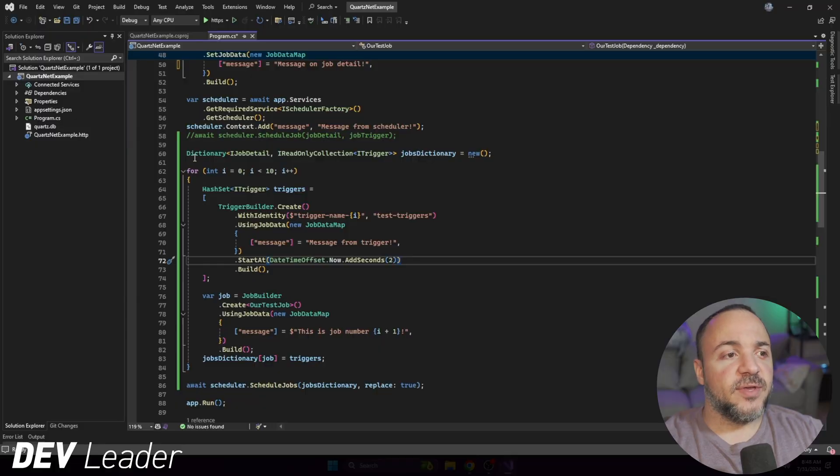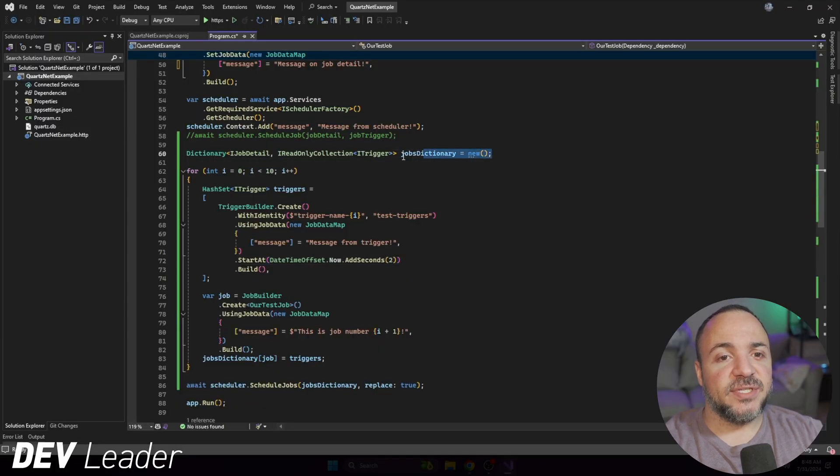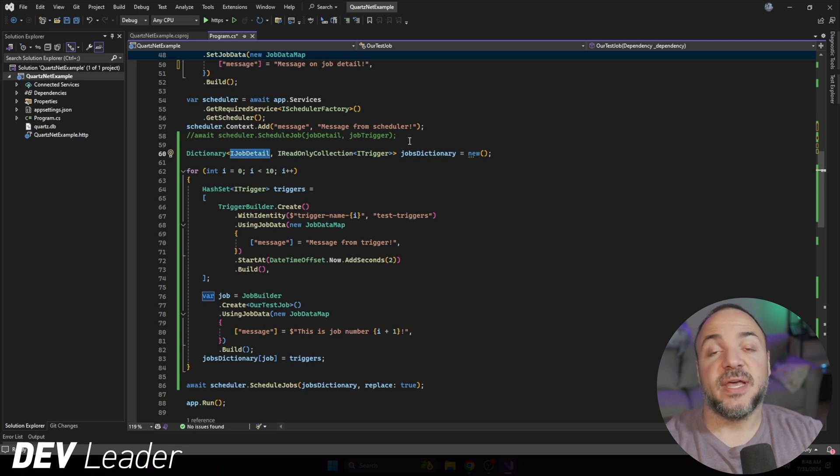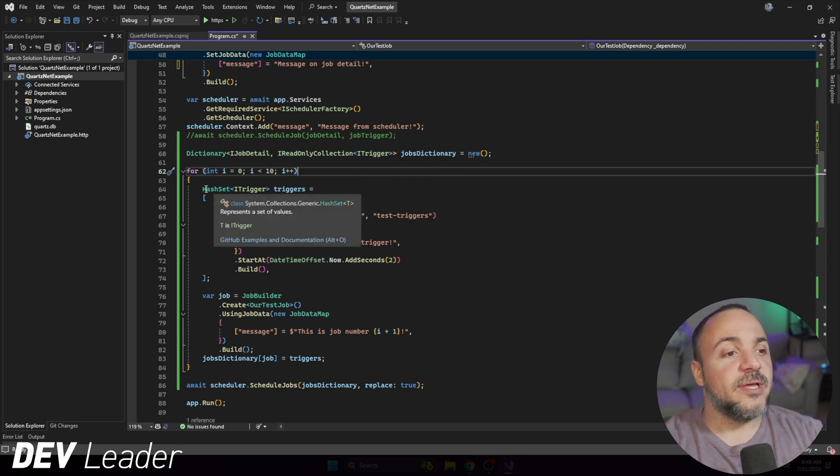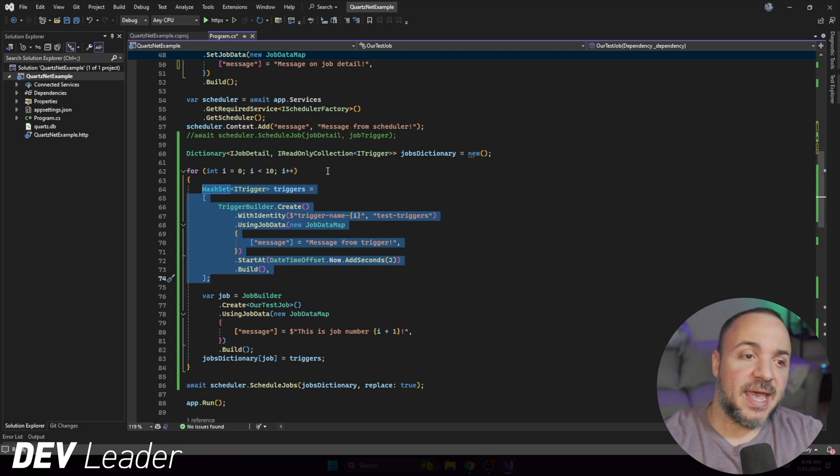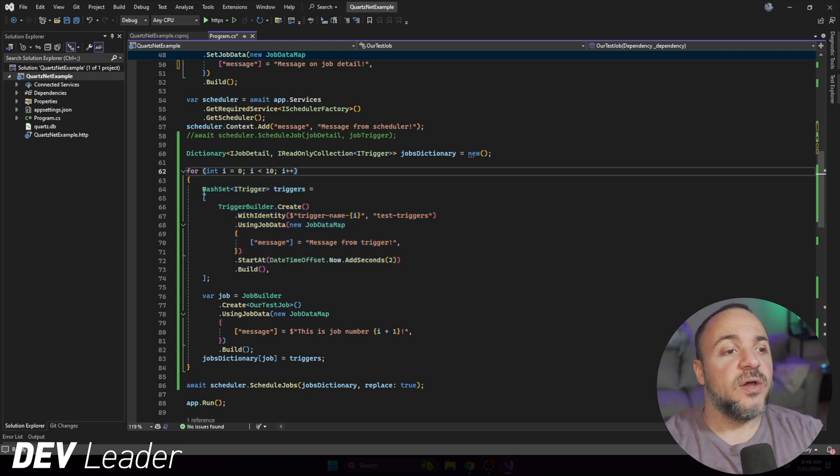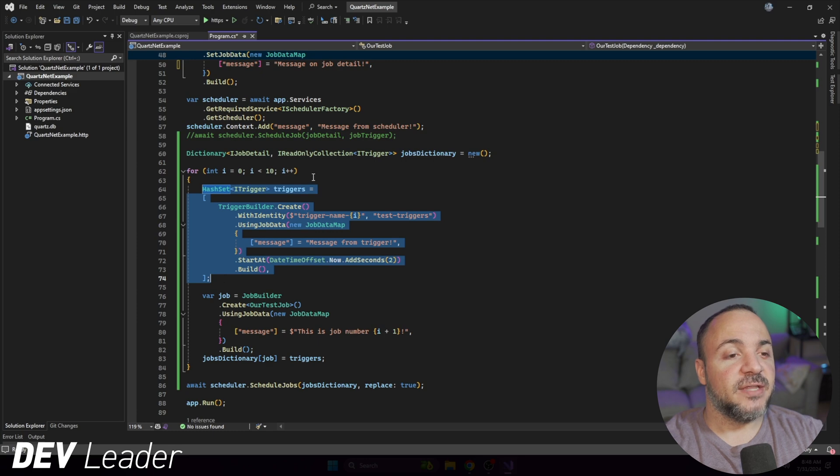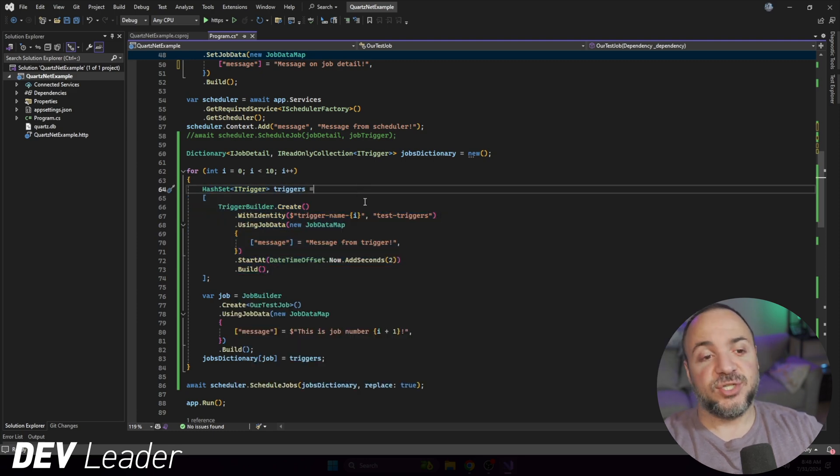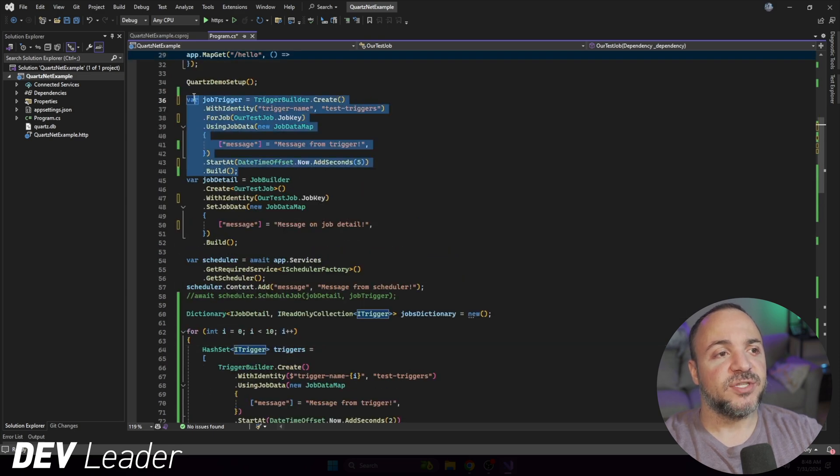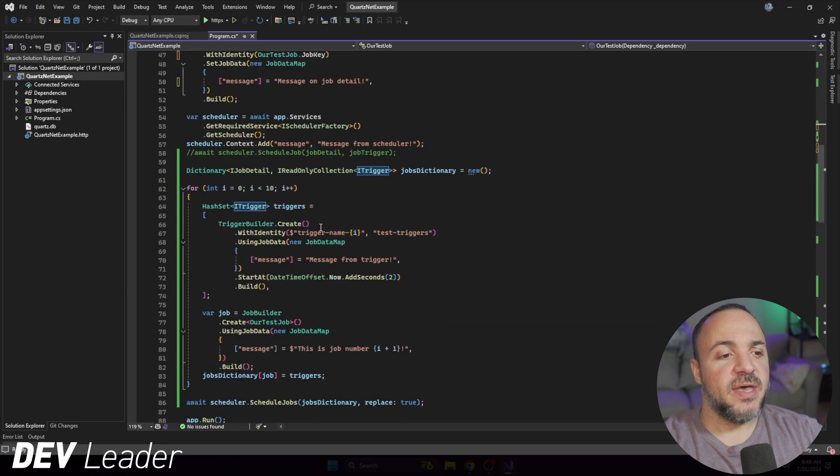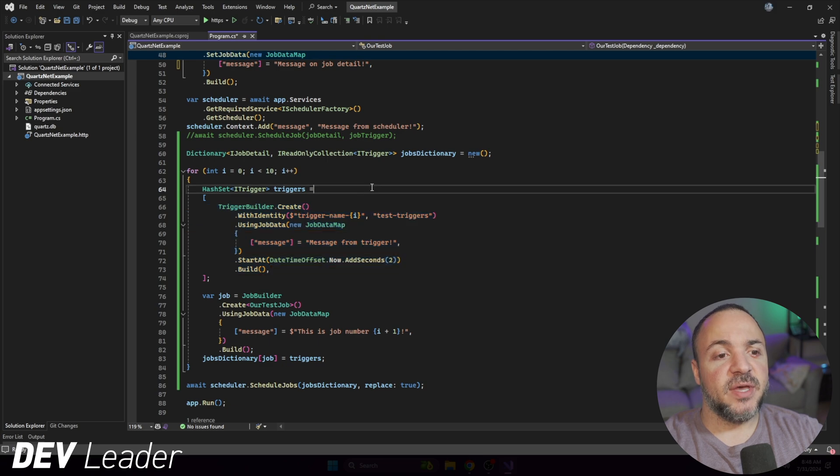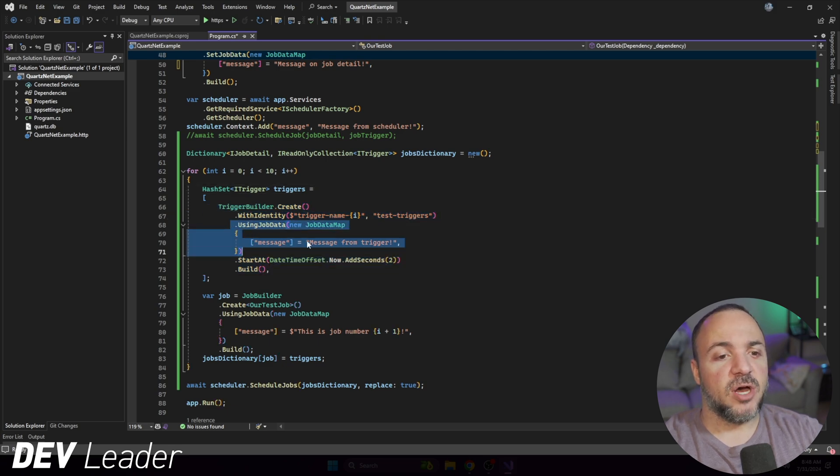So to start things off, what you'll see is on line 60, they have this dictionary that they're going to be using and the key is the job detail and then we have a collection of triggers that we can use. If we look inside of this loop, so again it's going to be making 10 jobs that we're going to trigger, we can see that I'm just using a collection for triggers and it just has one thing inside of it. So this is just one trigger. I've kind of borrowed it from up top here. It's very similar to this code up top, but I've just put it inside of this loop.